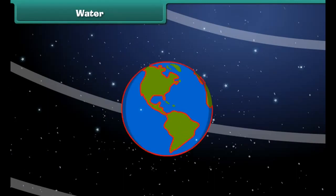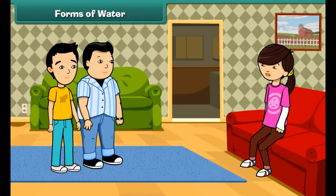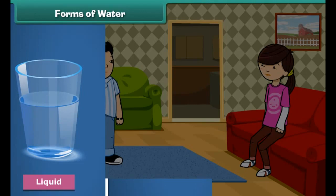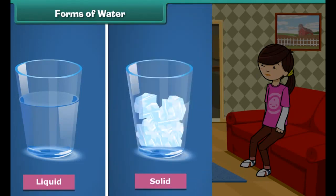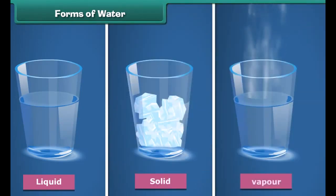Hello, sister! The entire planet looks blue when we see it from space. Now I will tell you about the different forms of water. Water exists in three forms: liquid, solid, and vapour.